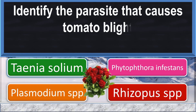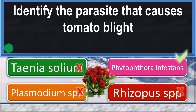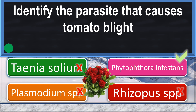Identify the parasite that causes tomato blight. Phytophthora infestans.